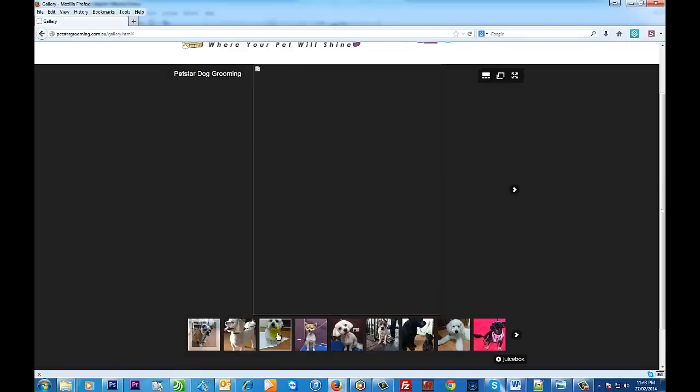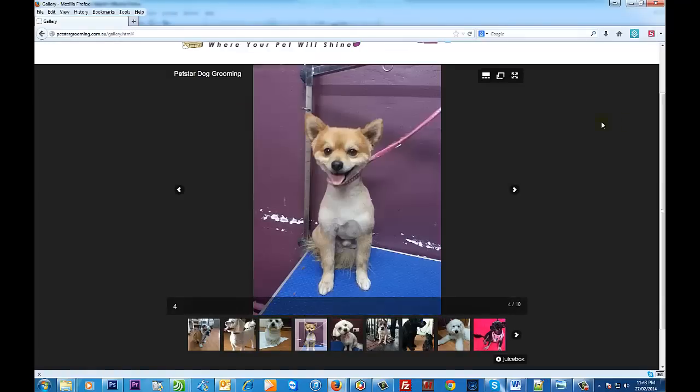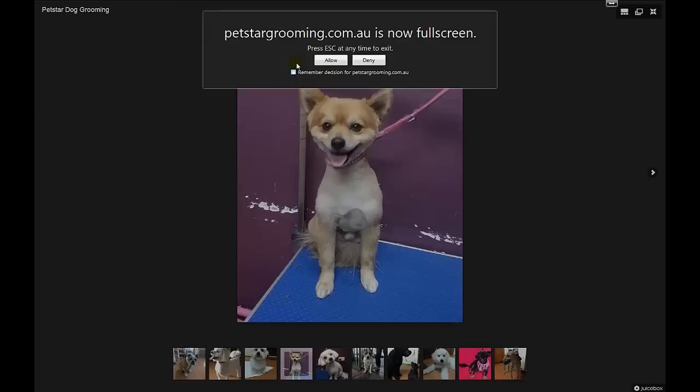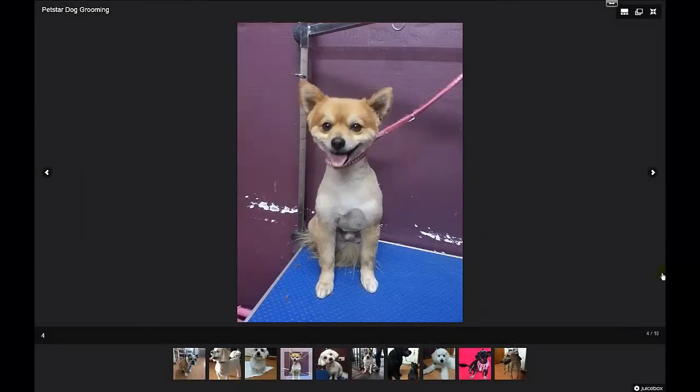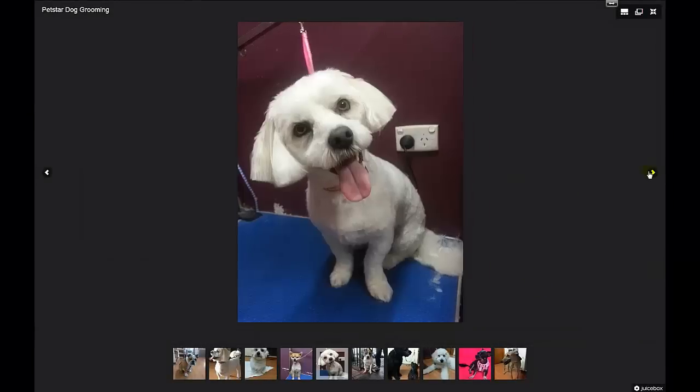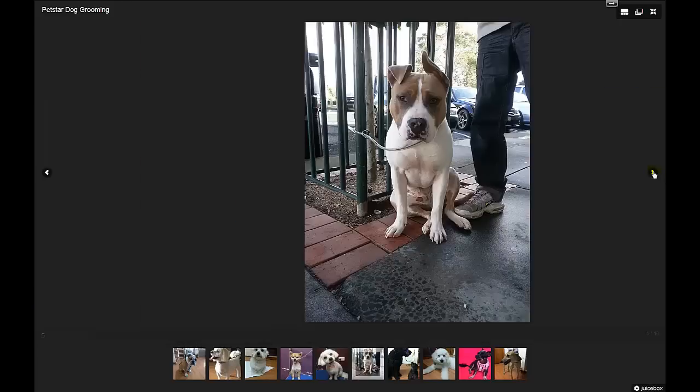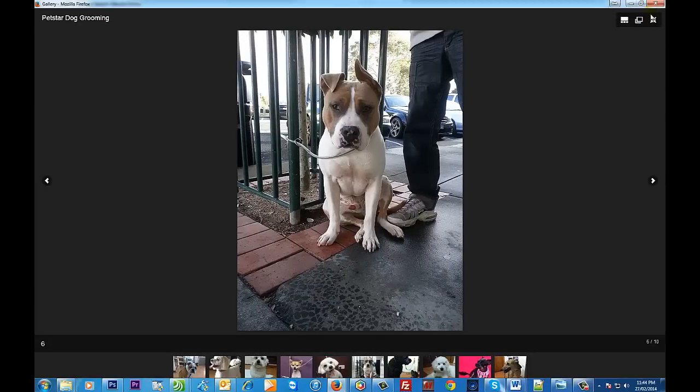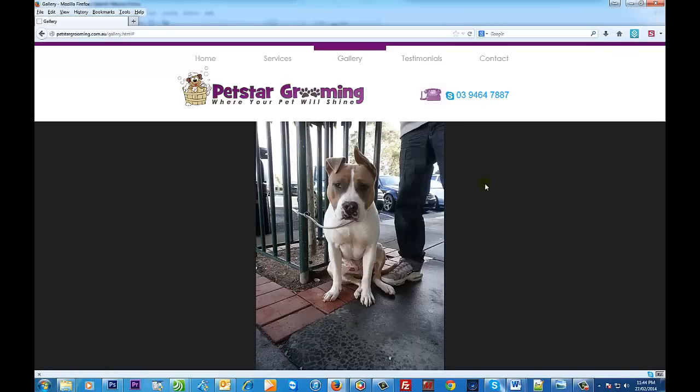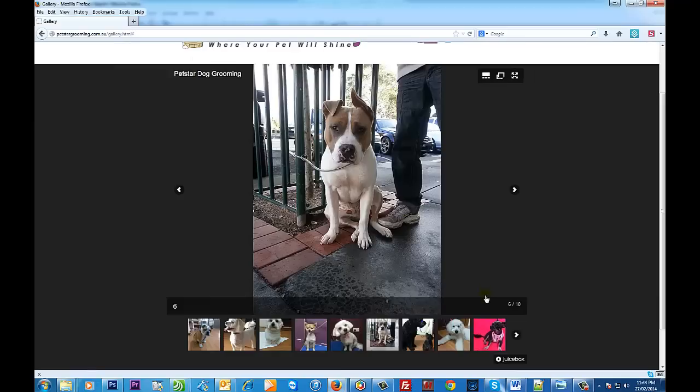It's got really nice thumbnails down the bottom there. It also allows you to do this in full screen. You just have to click allow and as you can see there, full screen mode. It really is a very attractive gallery and very easy to install on your website, so let me show you how to do that and how to get this particular gallery.